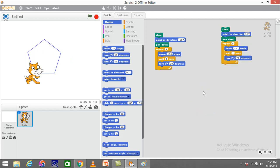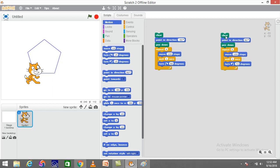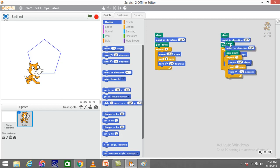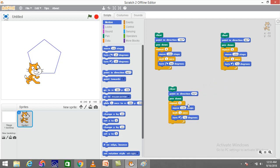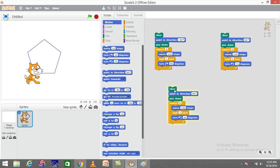Similarly, if I want to draw a hexagon, I can calculate: 360 divided by 6 equals 60 degrees. I'll duplicate the code again, set the number of repetitions to six, and the angle of rotation to 60. Clicking on the command, I can see the sprite drawing a hexagon for me.